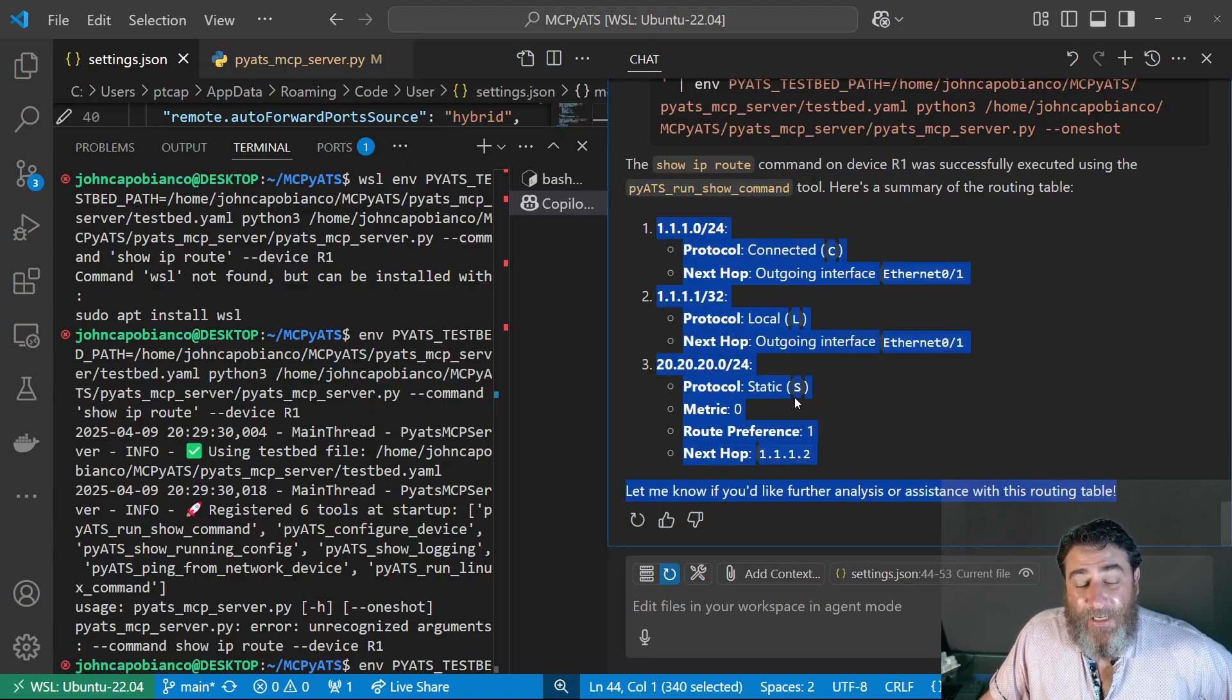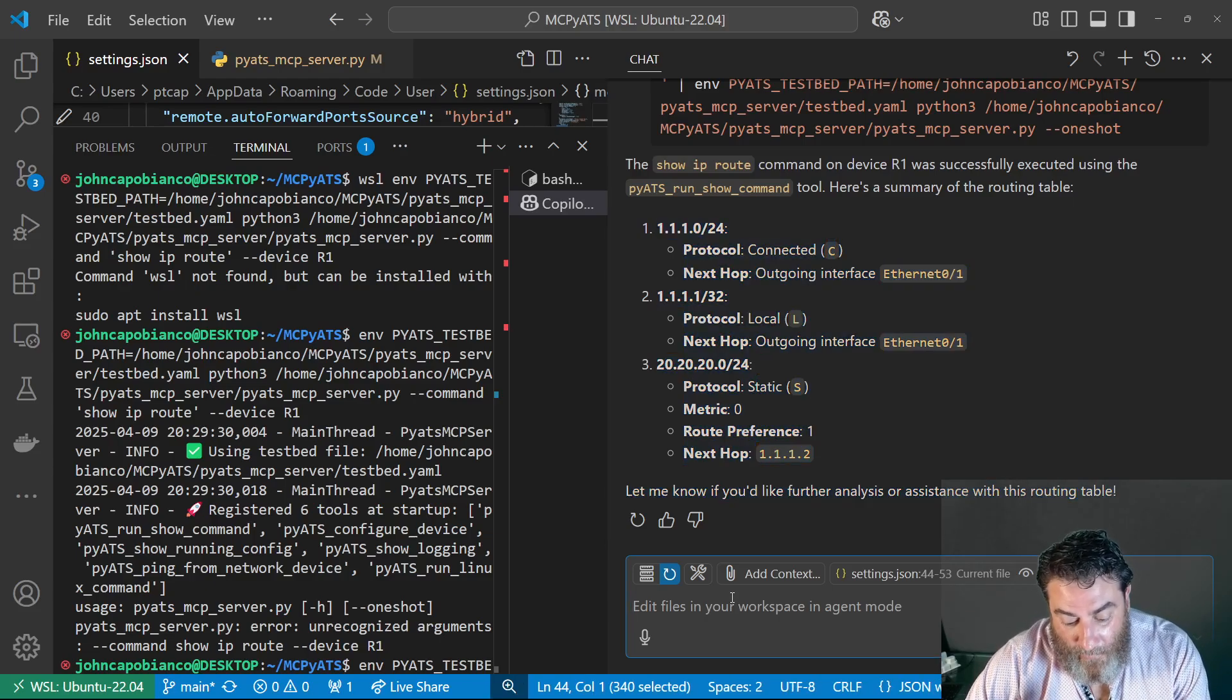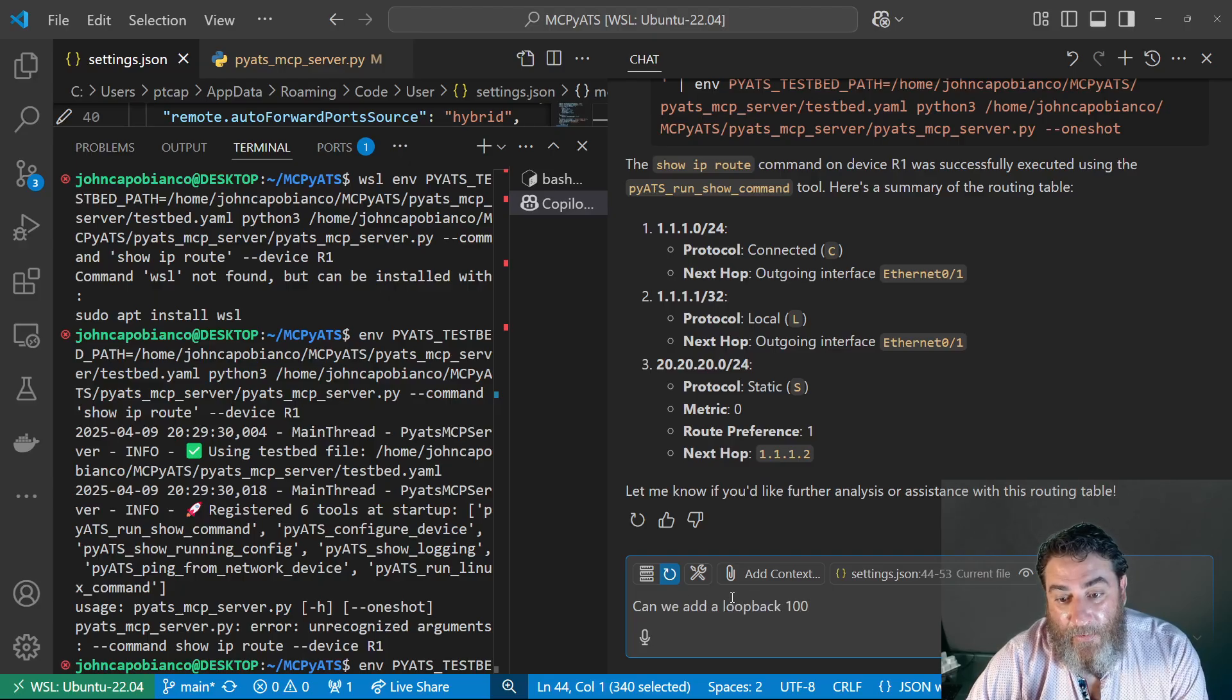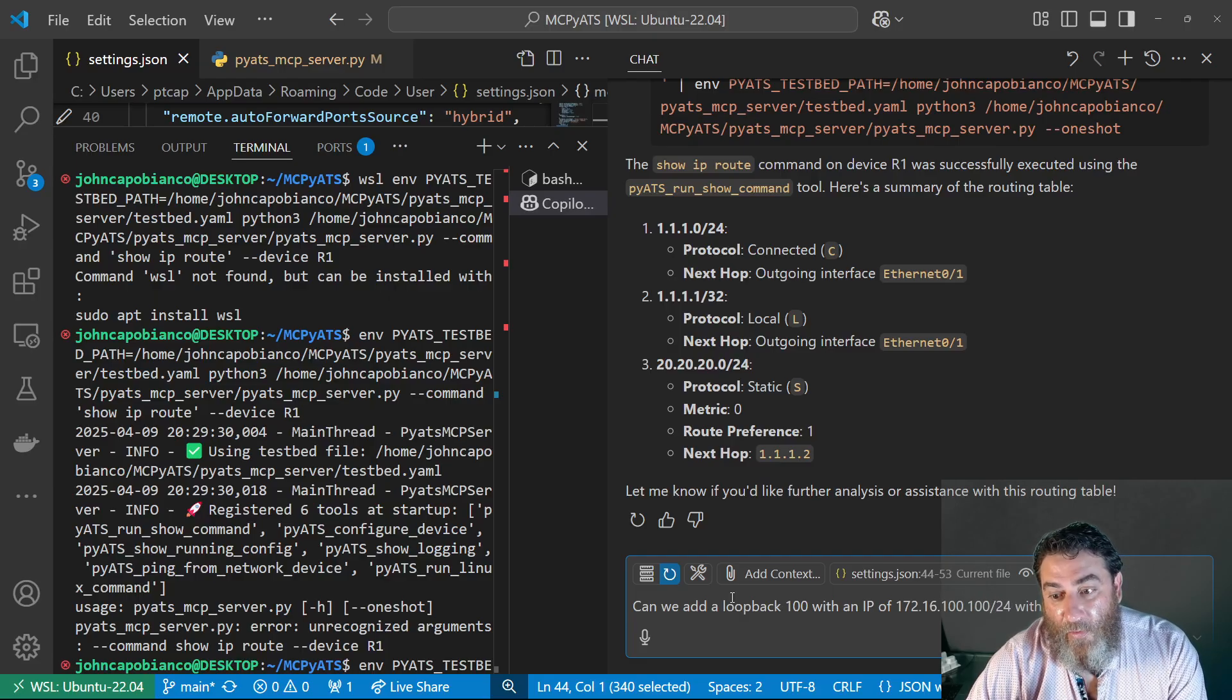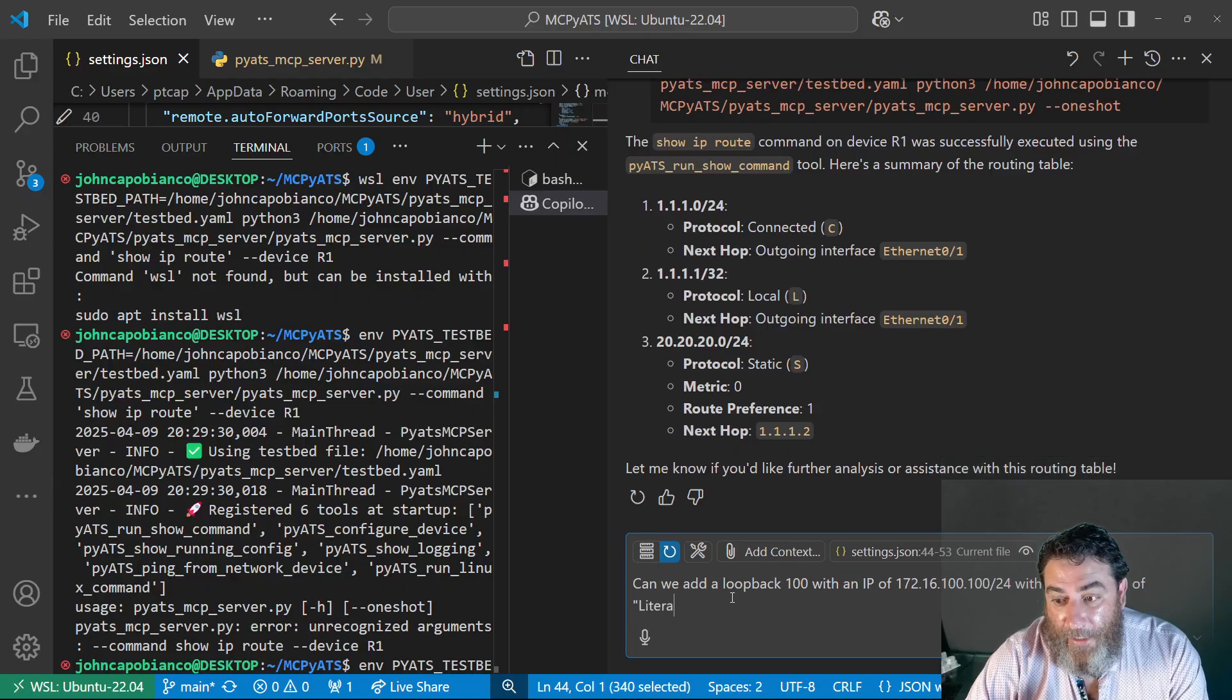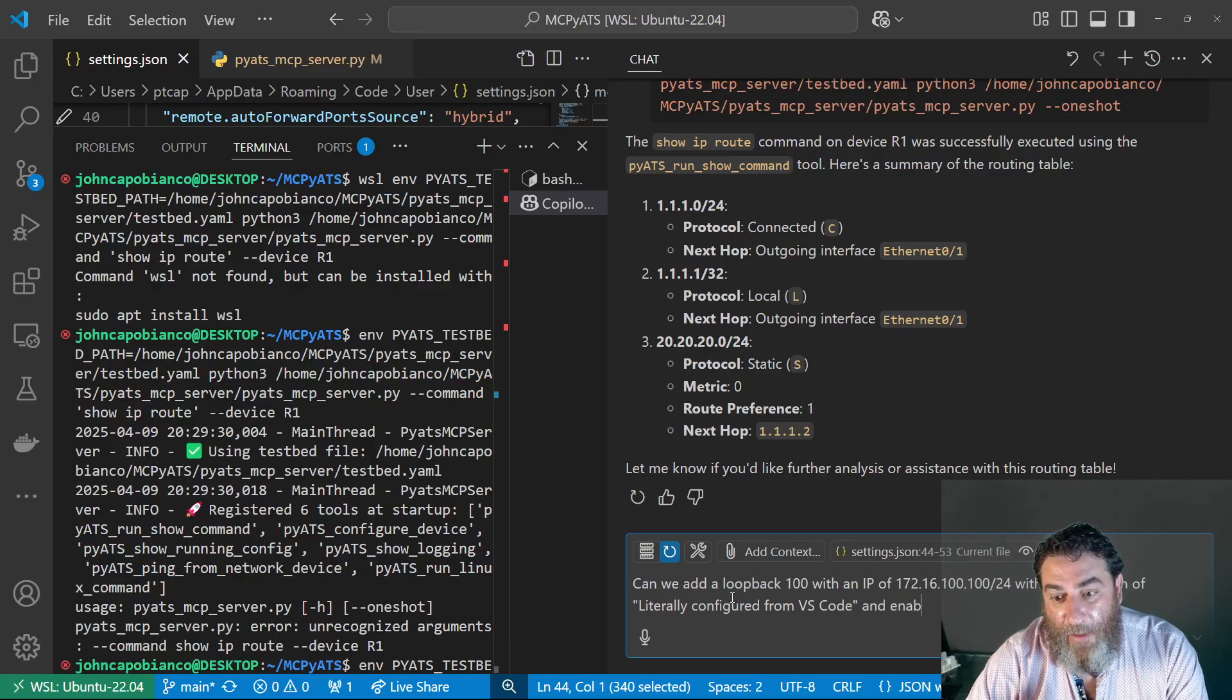Now I could plug this into other MCPs or do other things. Let's try to do one live here. Can we add a loopback 100 with an IP of 172.16.100.100.24 with a description of literally configured from VS code and enable the port.